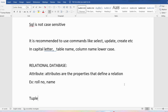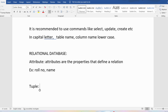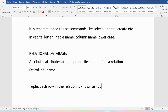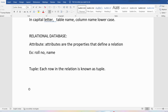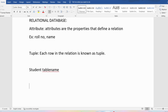Then, what is a tuple? A tuple is nothing but a row. Each row in the relation is known as a tuple. As I said, in a relational database all the data is stored and retrieved in the form of a table. A table will have columns and rows. The columns are nothing but the attributes, and the rows we will call tuples. Suppose I have a student table — a student will have certain attributes like roll number, name, age, mother name, and father name.